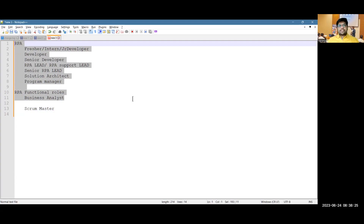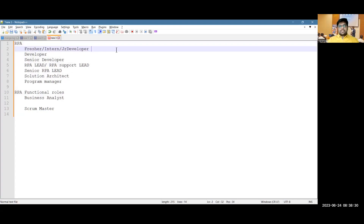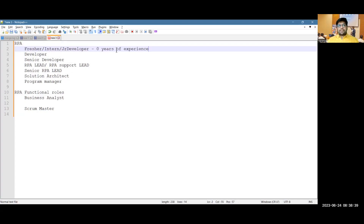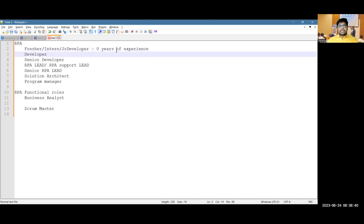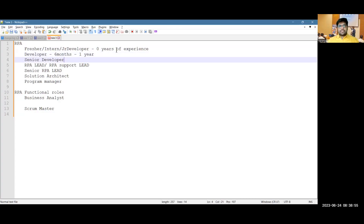A person starting their career with zero years of experience can be treated as a fresher or intern. Someone with around six months to one year can be taken as a developer, and more than one to nearly two years qualifies as a senior developer.